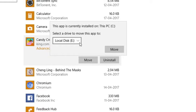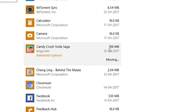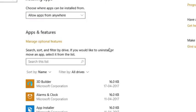There is also an option to choose the drive where you want to move the app. Select the target drive. Now hit the Move button. The app will be moved to the designated drive.